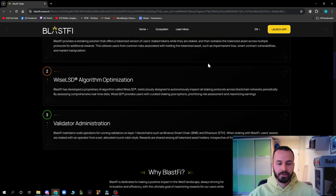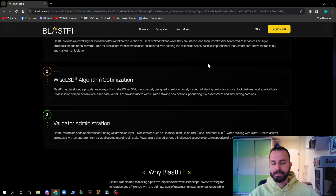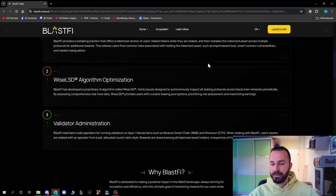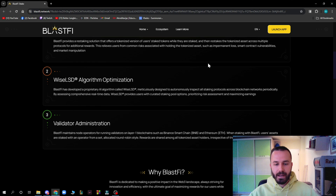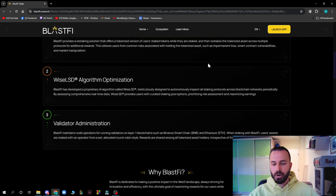For validation administration, Blastify maintains node operators for running validators on layer one blockchains such as Binance Smart Chain, Polygon, and Ethereum. When staking with Blastify, user assets are staked with an operator from a set allocated round-robin style, and rewards are shared among all tokenized asset holders irrespective of the chosen operator.